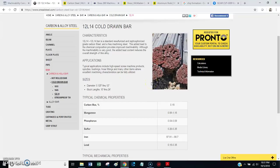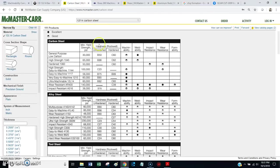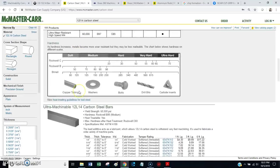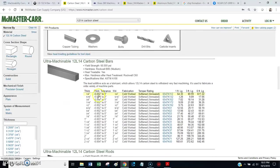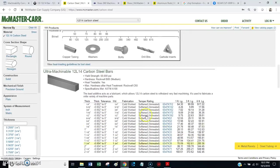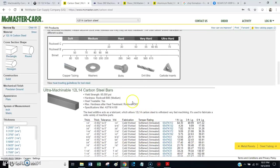If you're machining steel, go find yourself some 12L14. And, you can get it from McMaster Carr. You can buy it on eBay. 12L14 is not too hard to come by. McMaster Carr calls it ultra-machinable material. And, they have plenty of it in all different sizes and shapes. So, there's the first point.